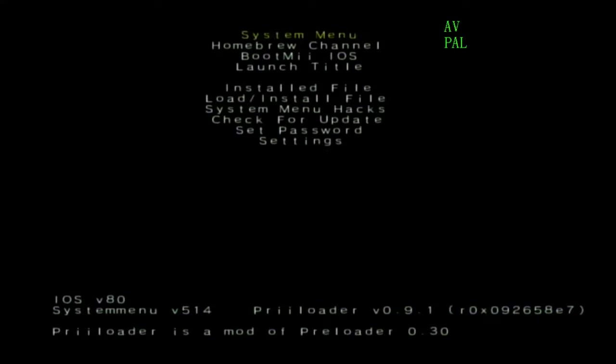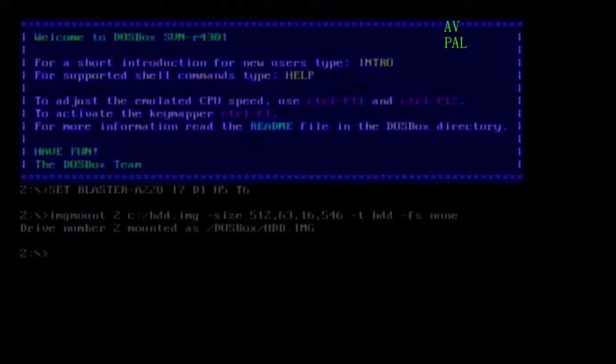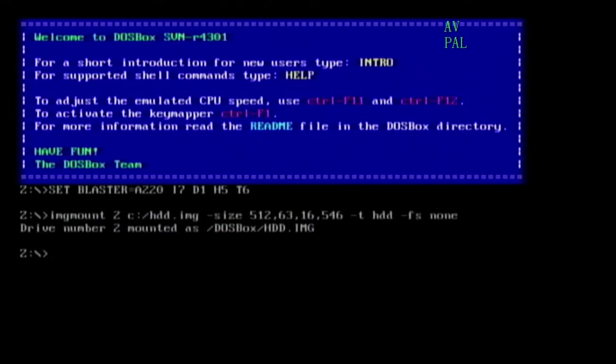All right here we go, we're on the Wii screen thing. I'm using a capture card and the converter and everything so video's a lot cleaner. Installed file, I have the installed file set up to DOSBox.